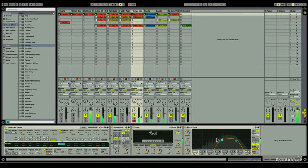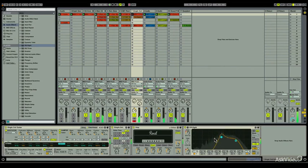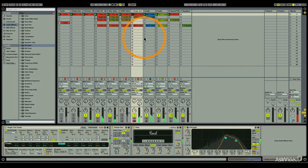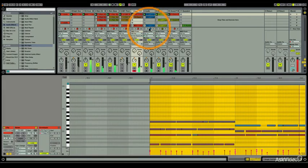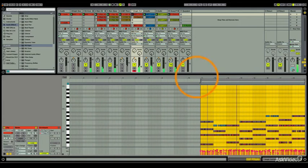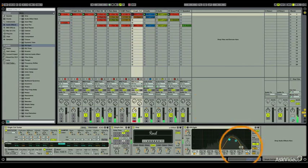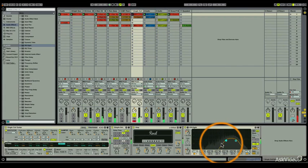The automation, as you notice, only records along the length of the loop. Once the clip returns to the beginning, the automation recording returns to the beginning of where you started.